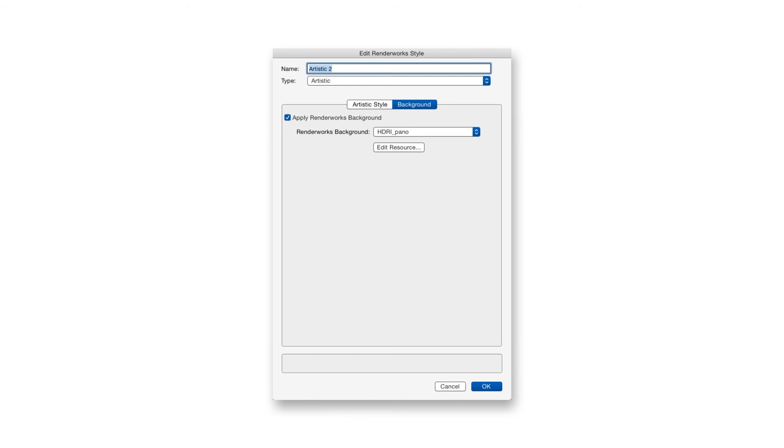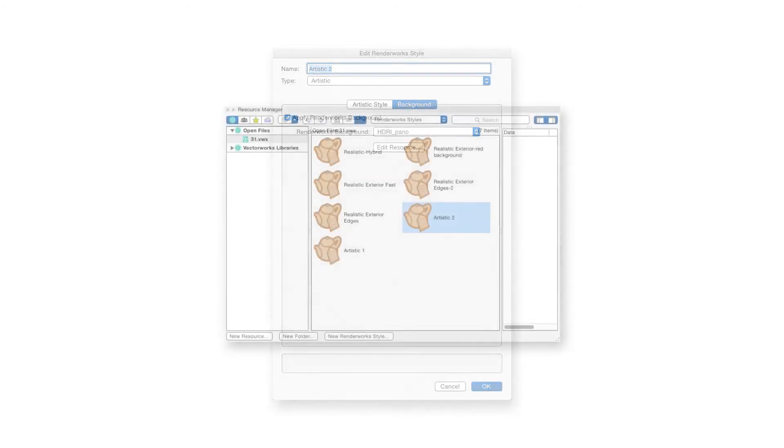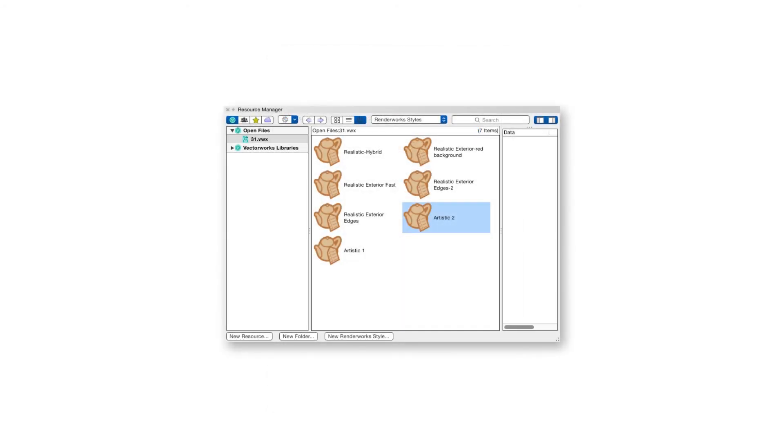The new Renderworks Style immediately appears in the Resource Manager, and since it's a Vectorworks resource, it can be shared with other files as well.